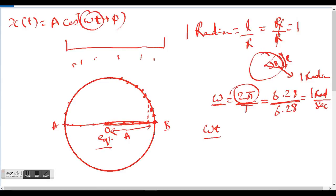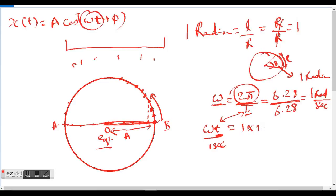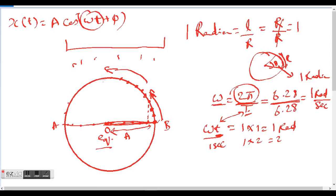Now let's look at the expression ωt. We know omega is one radian per second in our example, and t here is a smaller time, not the total period T. So after one second, the particle covers one radian; after two seconds, it covers two radians.